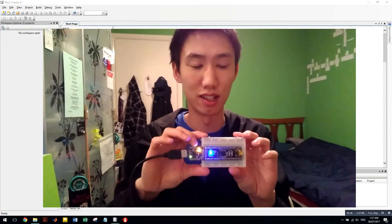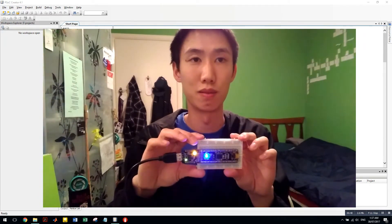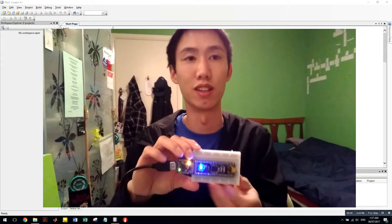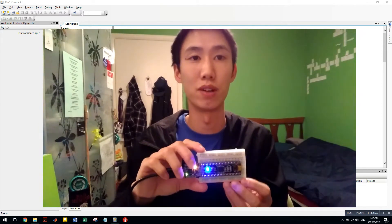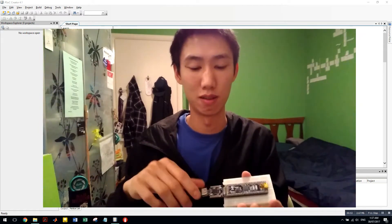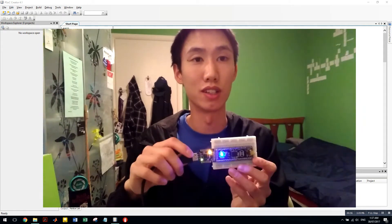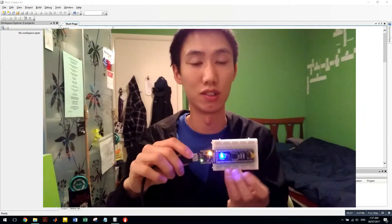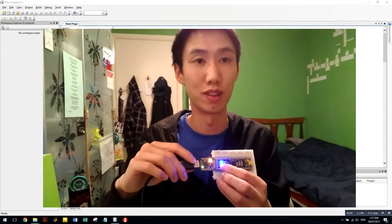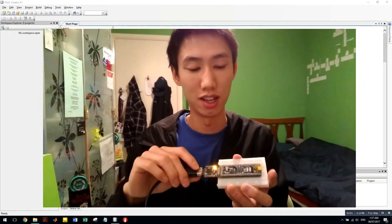You can program this using a program called PSOC Creator. You can do a lot of things, you can make a robot, you can do a heart rate monitor, there's a lot of possibilities. I'm just going to teach you how to do the blinking LED in this video.